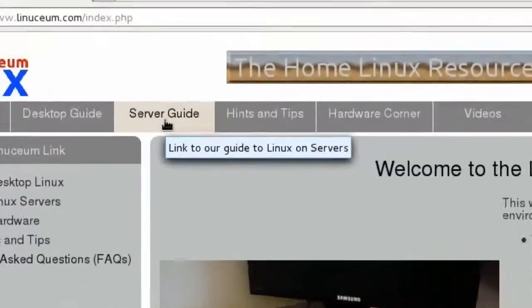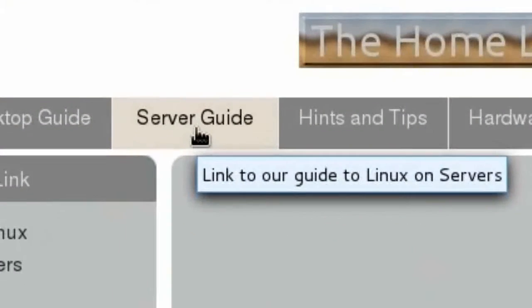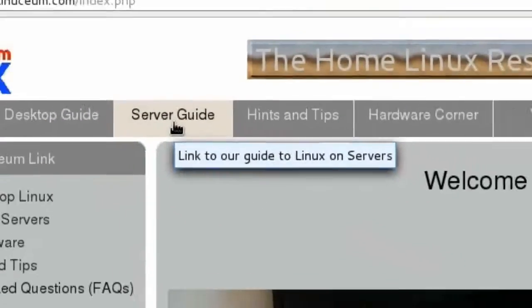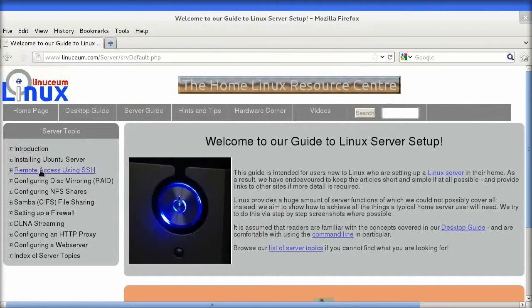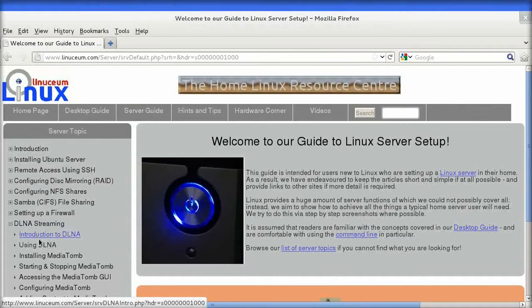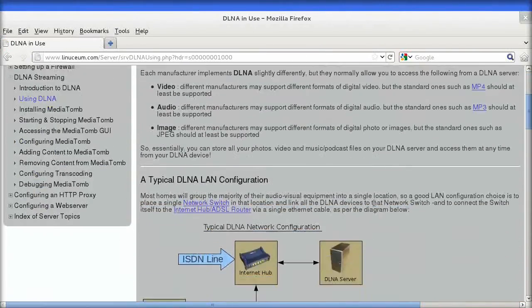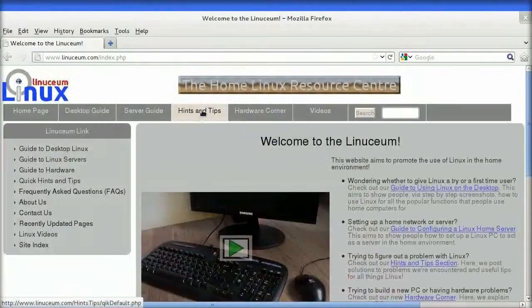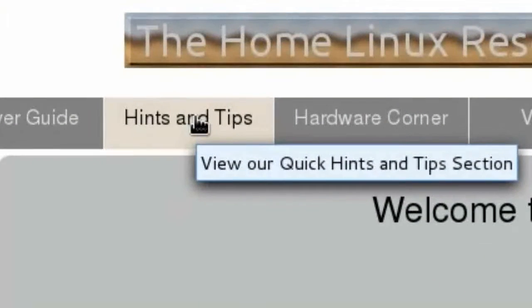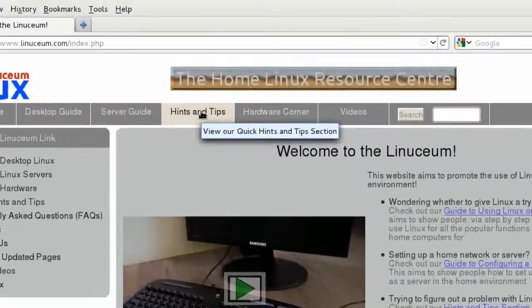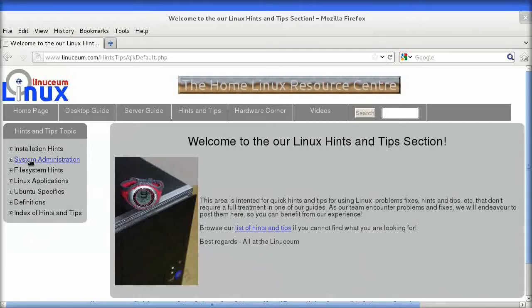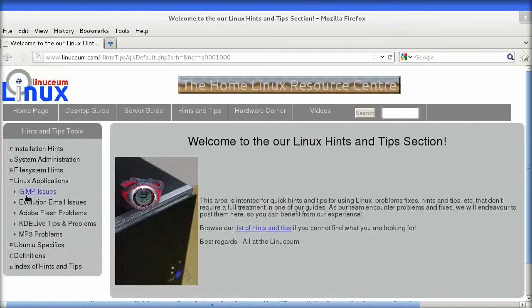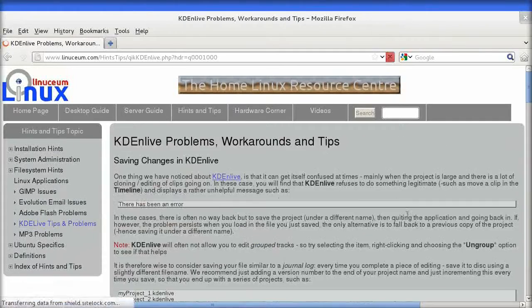The second is a server guide, which contains detailed information on setting up a Linux server to act as a central hub for your home. The third section is the hints and tips section, which is where we post articles on getting the best from your Linux PC and dealing with common problems.